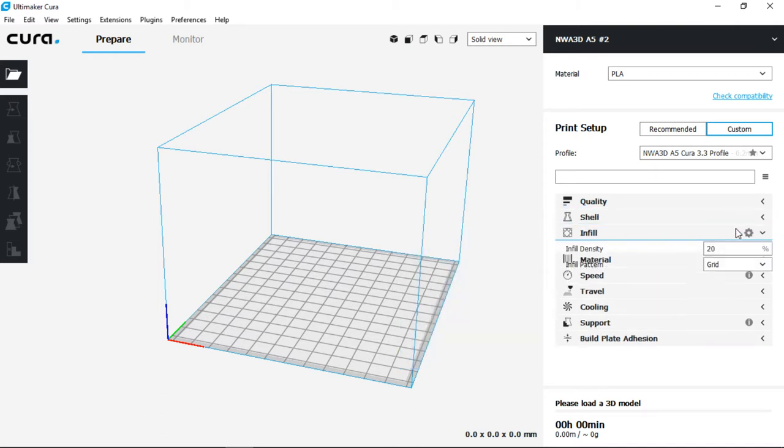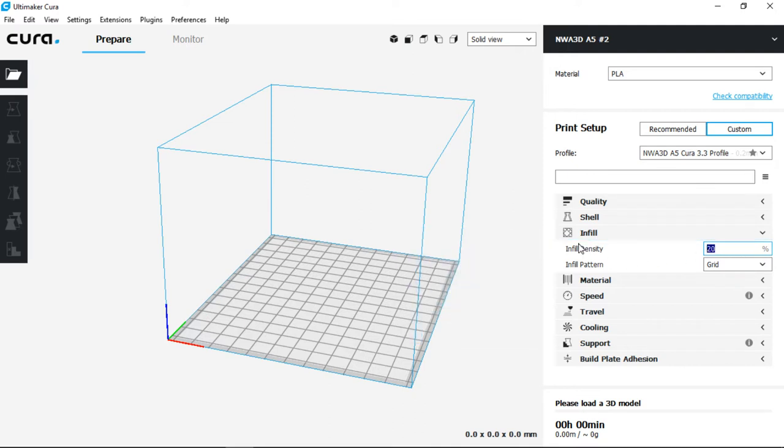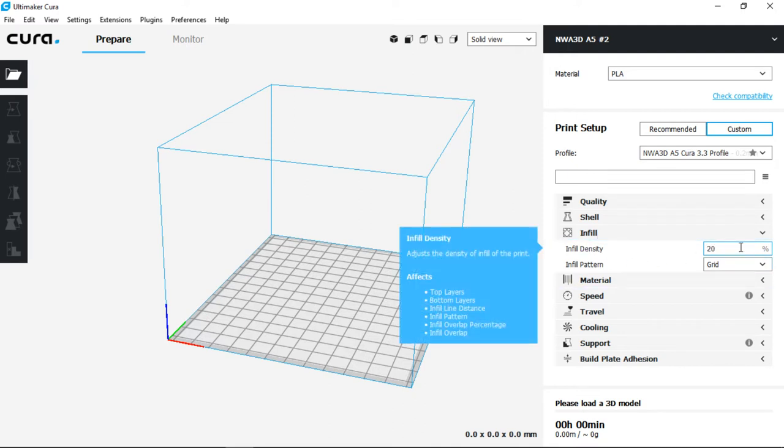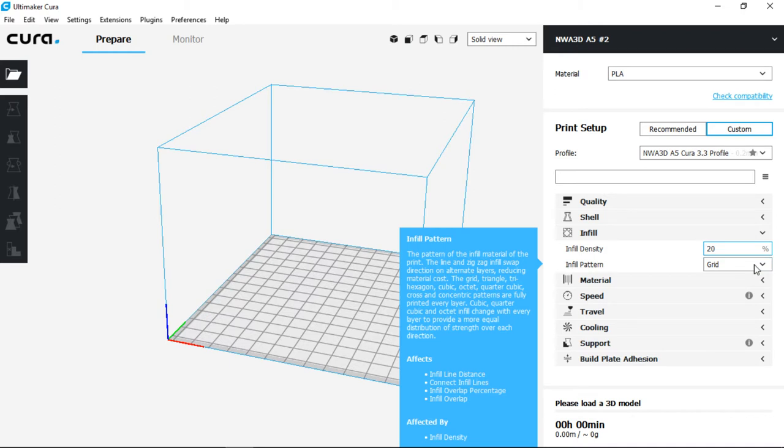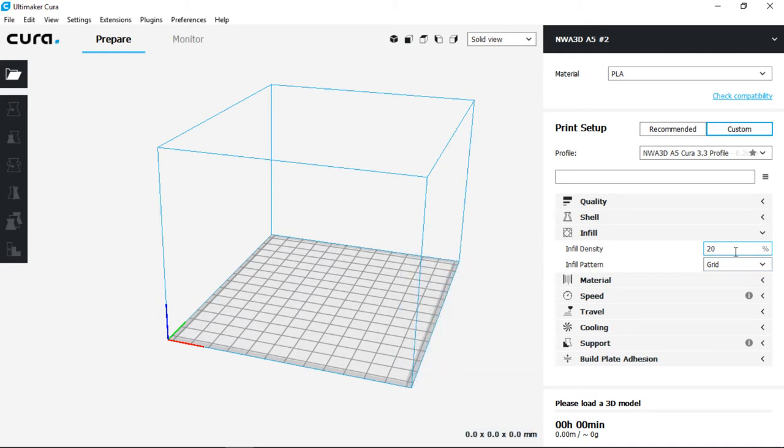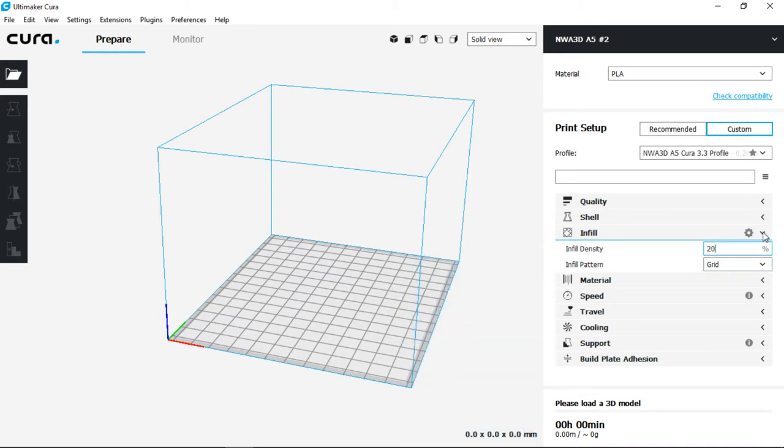Next we have our infill which will determine how strong our prints will be. This value can range anywhere from 5% to 35% is a good area. Now it's going to print a grid-like structure and it should provide quite a bit of support at 20%, so I'm going to leave it there.